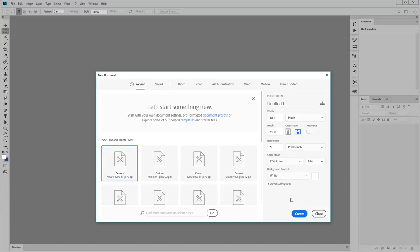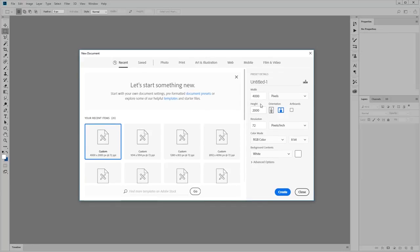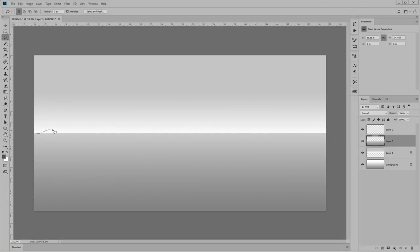Do me a favor, open up Photoshop and make a new canvas that's in a 2 by 1 ratio size, something like 4,000 by 2,000 pixels.